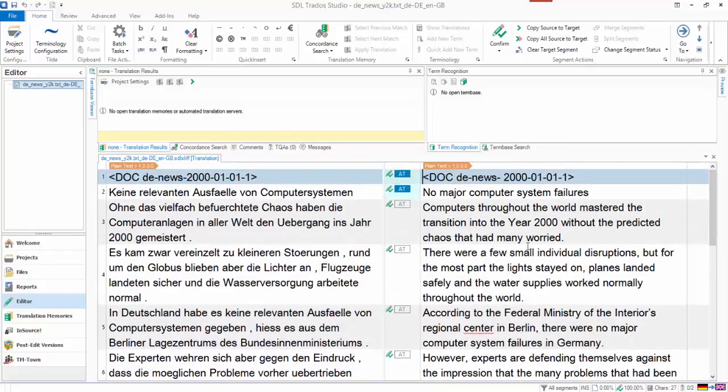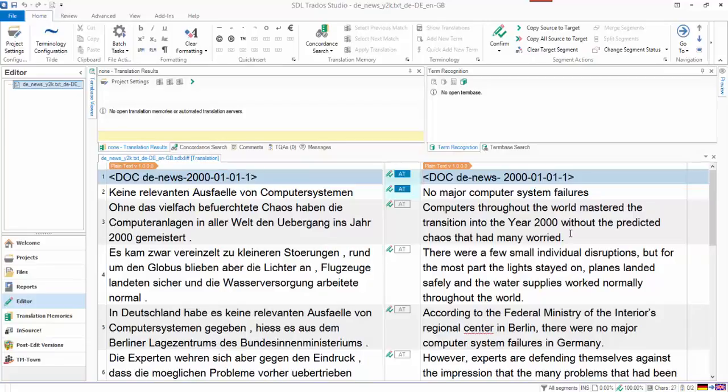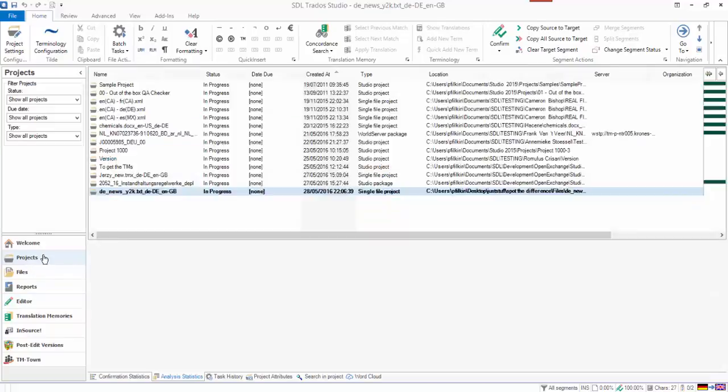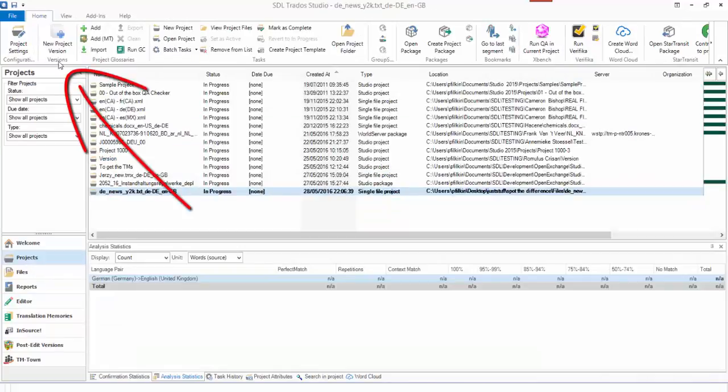I have no mechanism here apart from playing a bit of spot the difference to see what changes I've made, and I certainly couldn't quantify the effort or the work that had been done here. So what I can do now that I've got that, I can go back to my projects view and I can click on New Project Version.